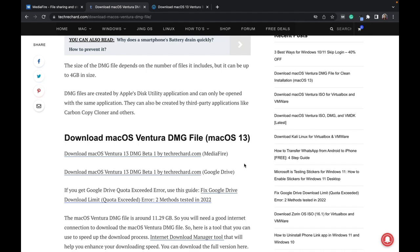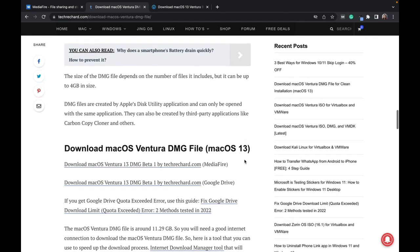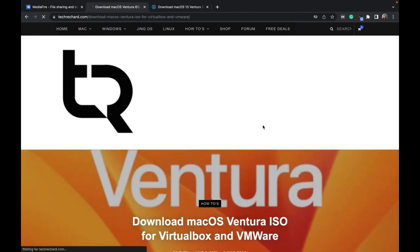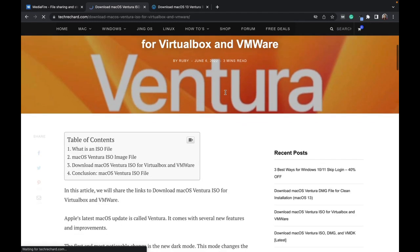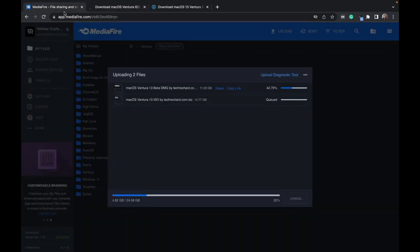Coming back to the ISO version, the ISO versions will be available on this download link and they will be available in around two to three hours, and you can download the ISO files as well.